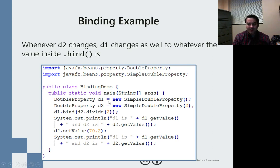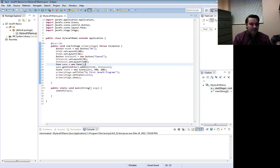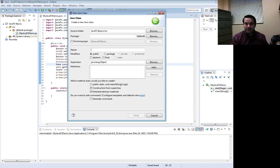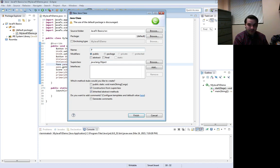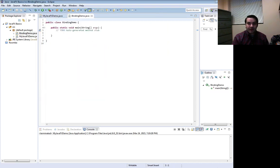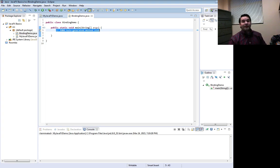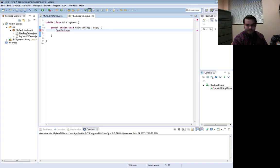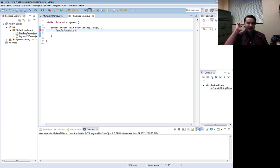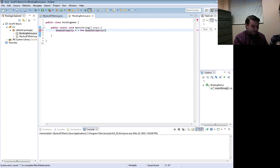Let's see this in practice. I've got some variables and I'll go ahead and pop this into Eclipse. We're not inheriting from anything but we are dealing with binding. We're dealing with properties, and for our example we'll use a DoubleProperty. We'll still use x — x equals new DoubleProperty and we said 5.